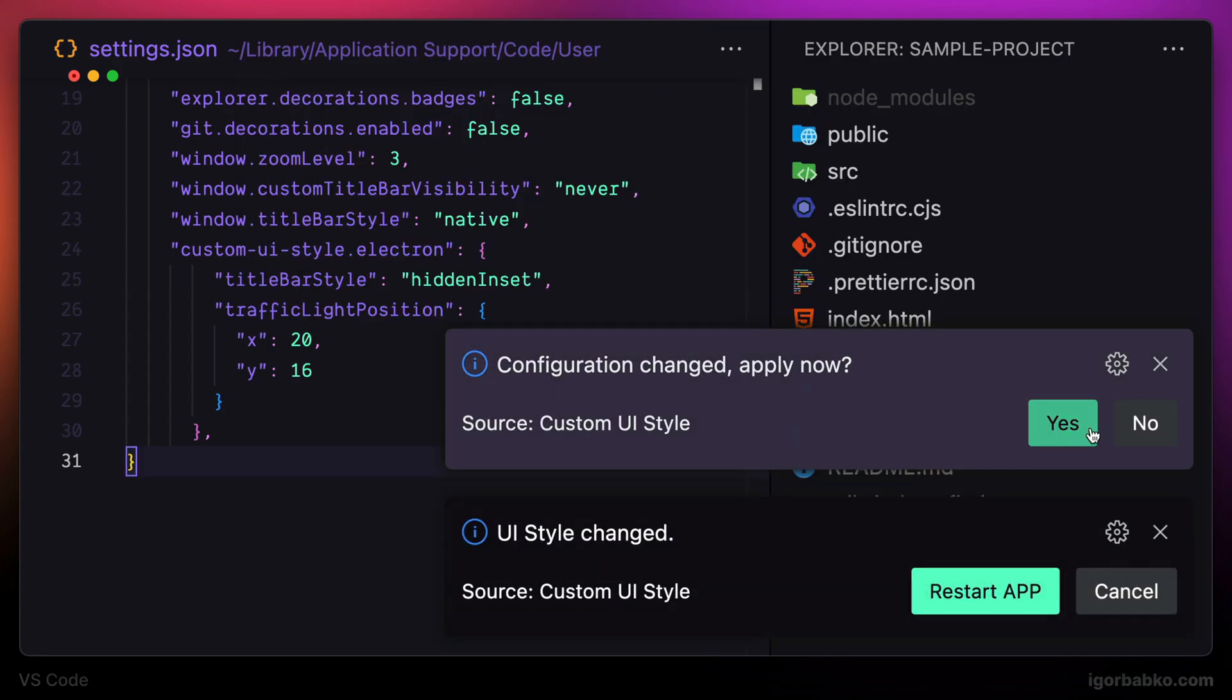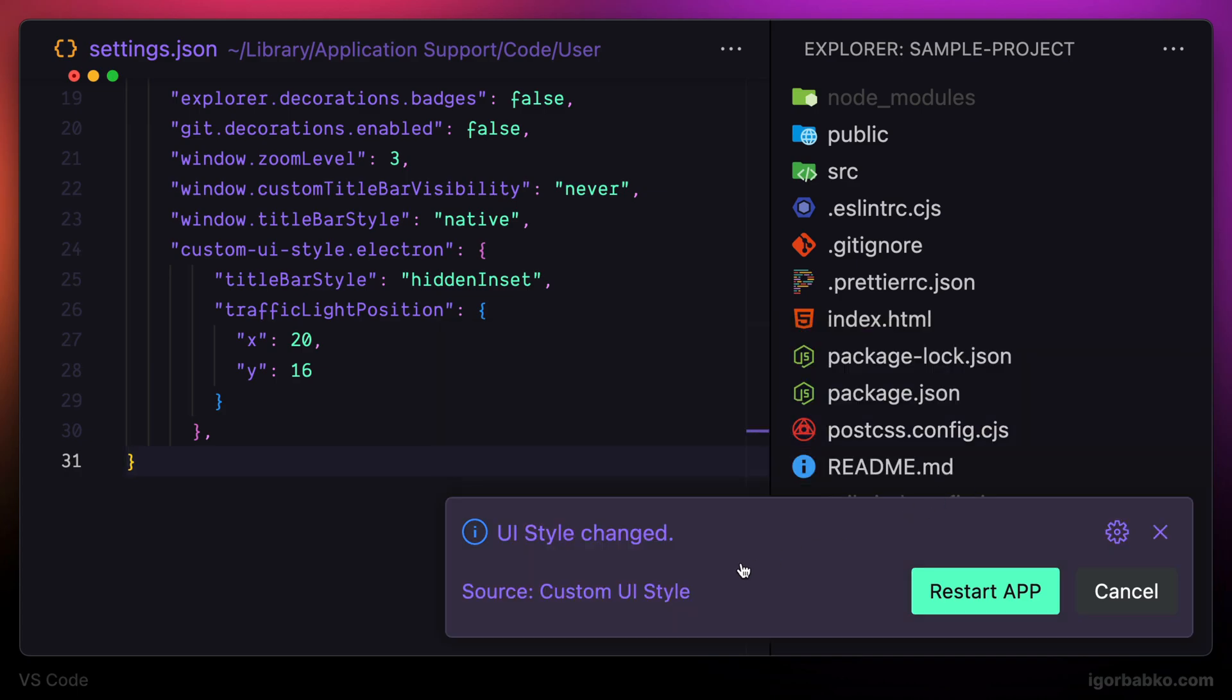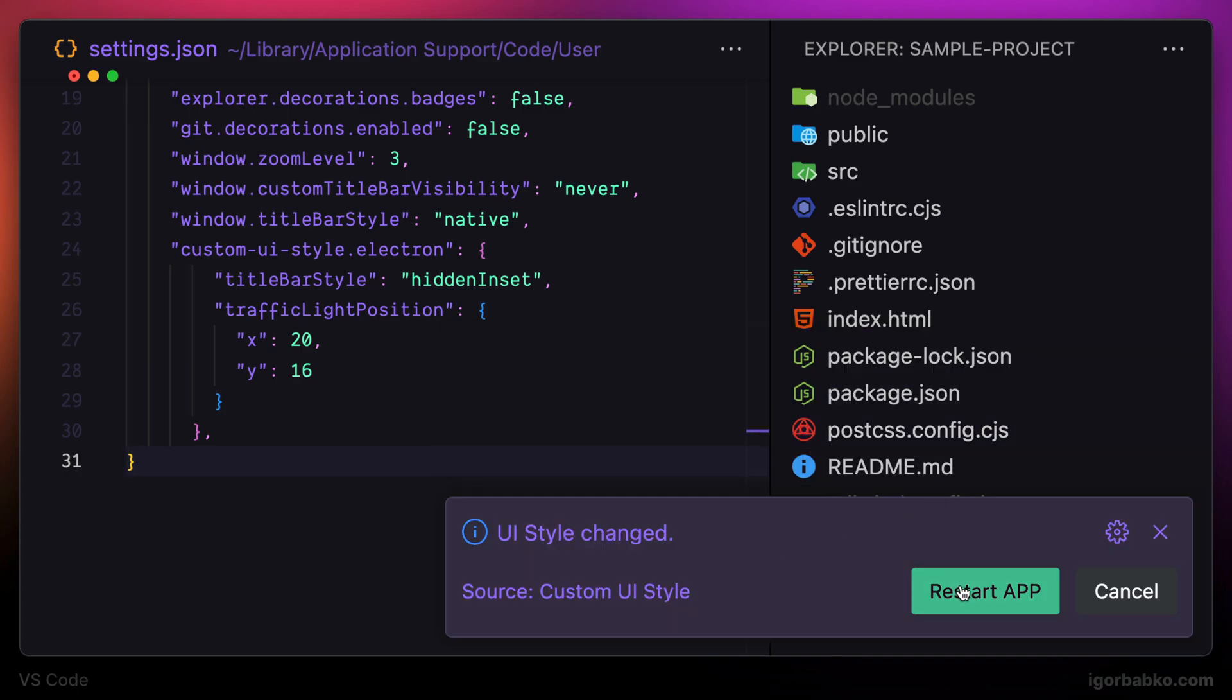And on the next VS Code start, we can see the difference. But of course, it doesn't look good just yet because title of the file is kind of behind those traffic light buttons. So I'm going to fix it in the following way.